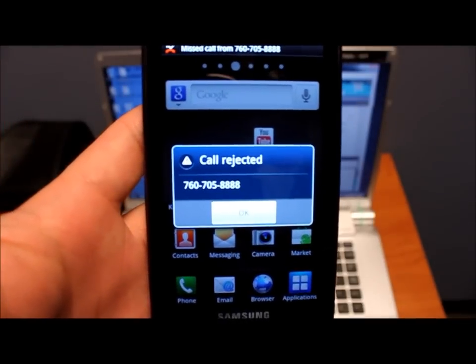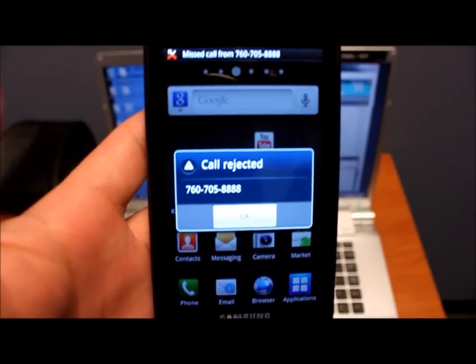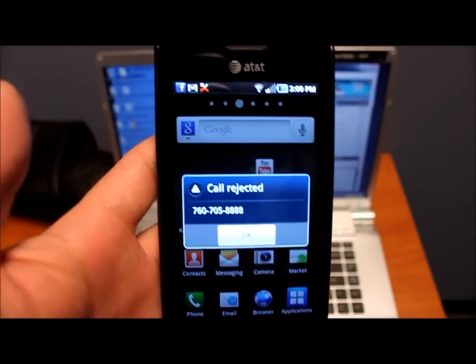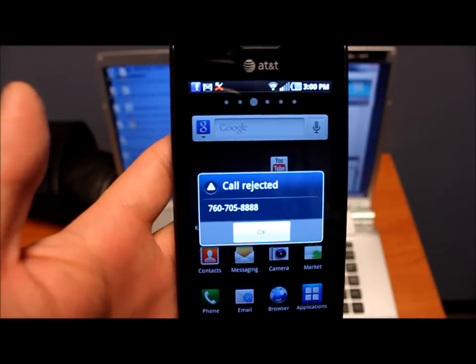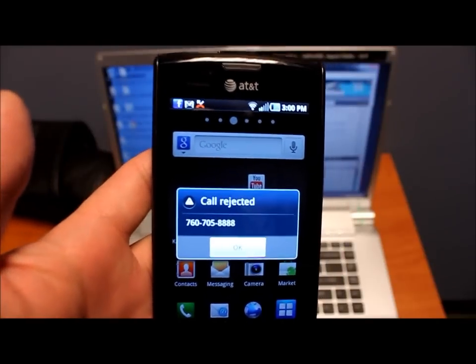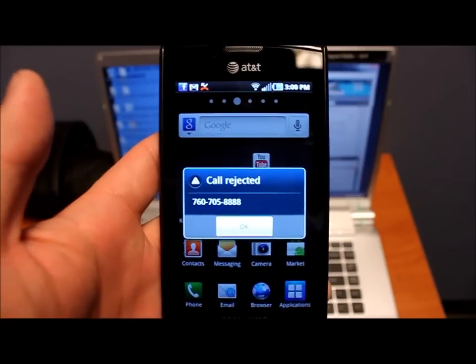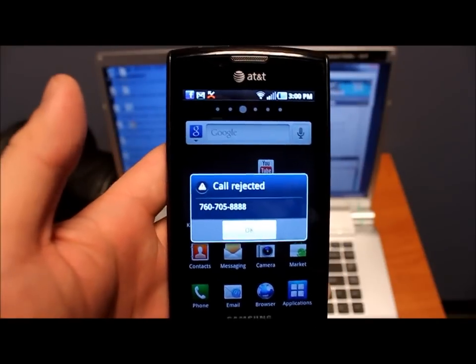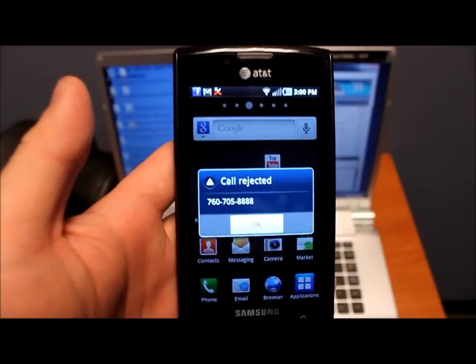And you'll see on my phone it says call rejected. It'll show the number, and that's how to enable auto call reject and how to use it. Thank you.